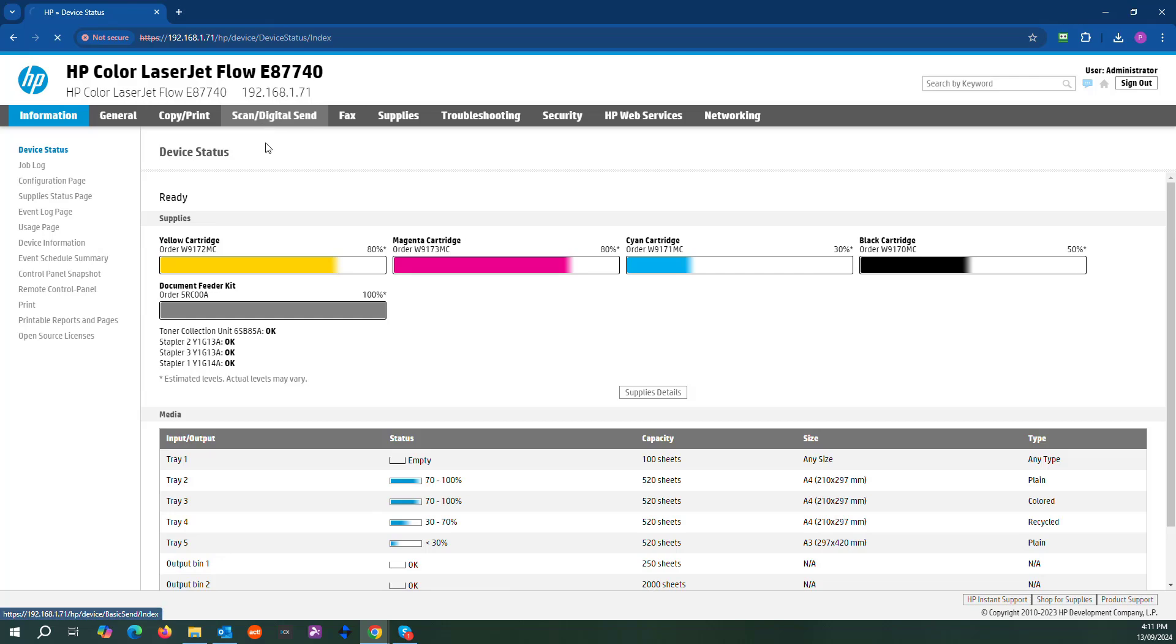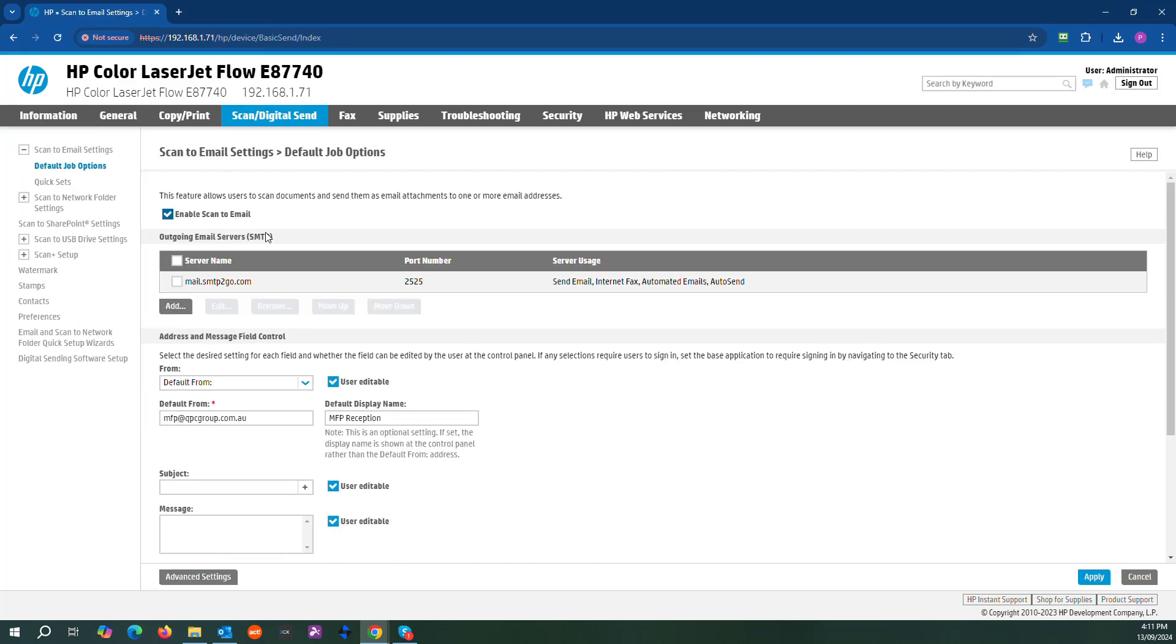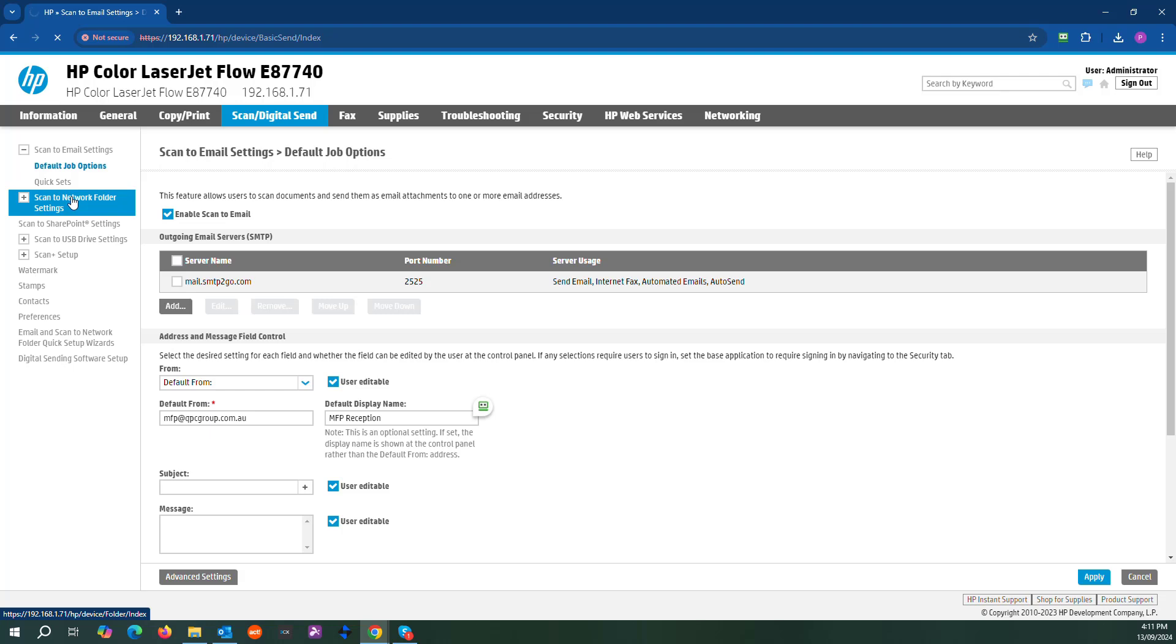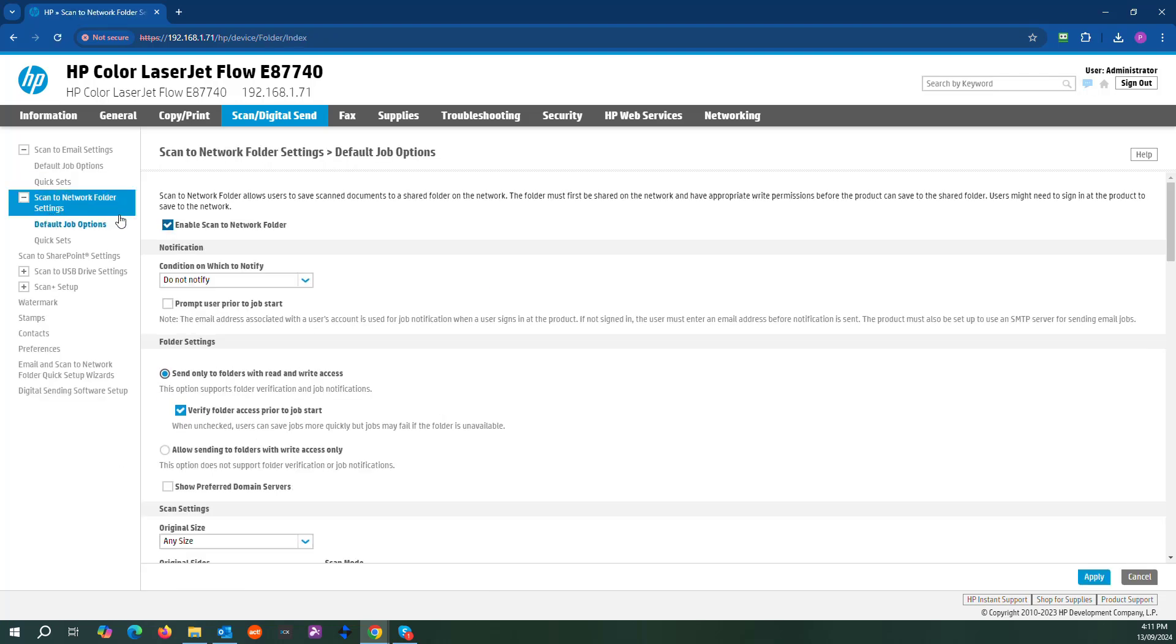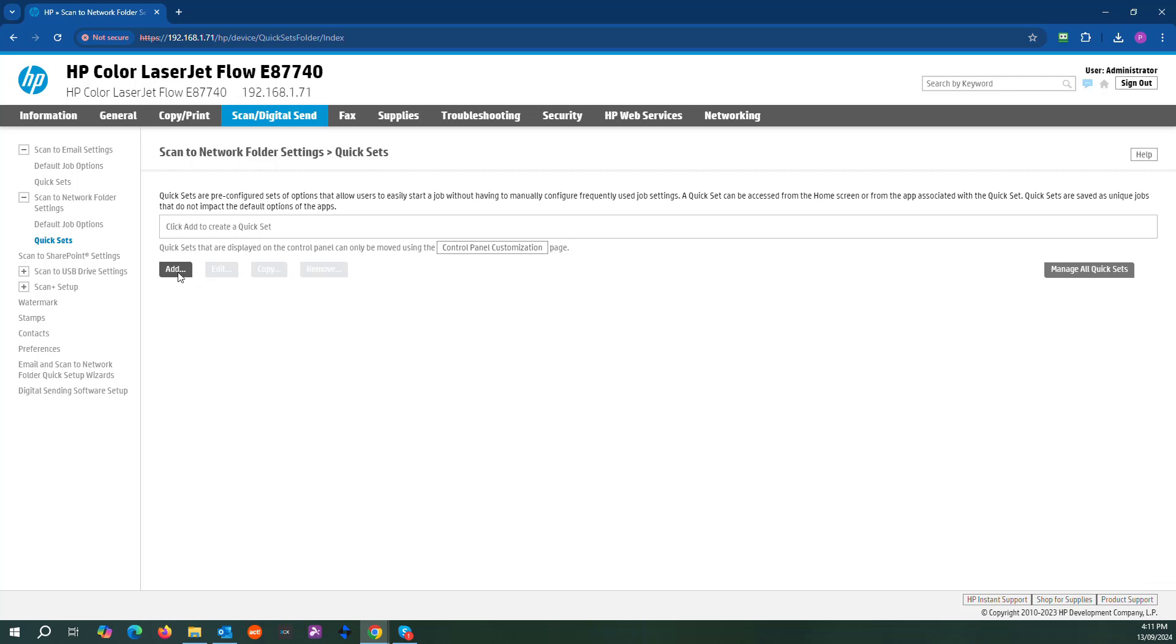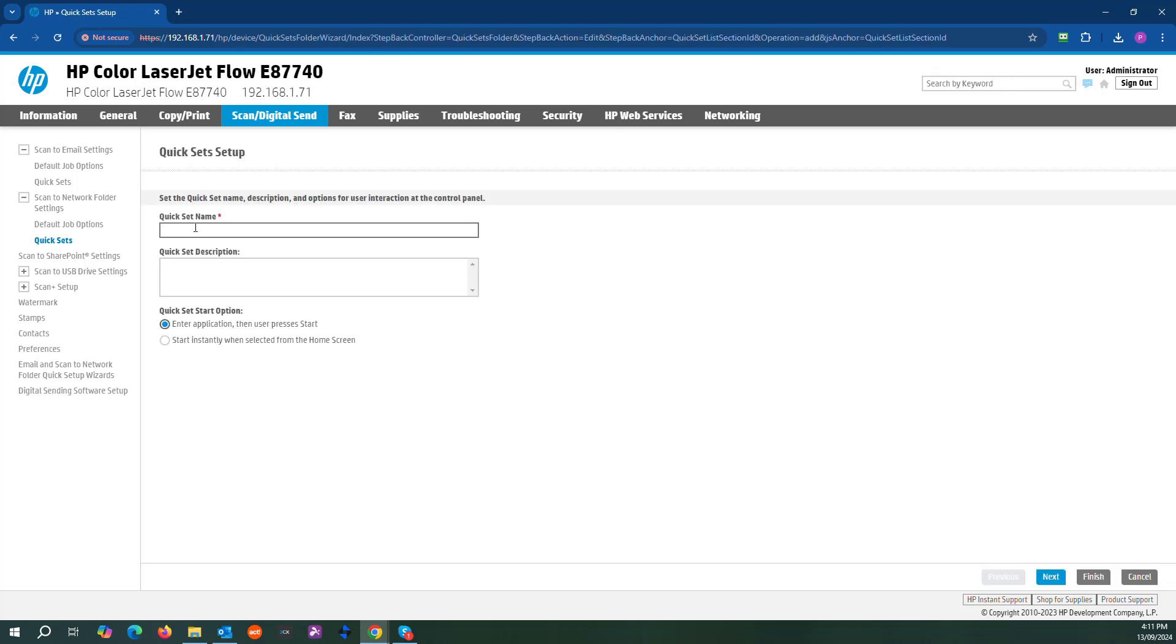From there we'll go to scans, come down to scan to network. Quick set. We'll add a new quick set. So this will just be HP scans, enter.